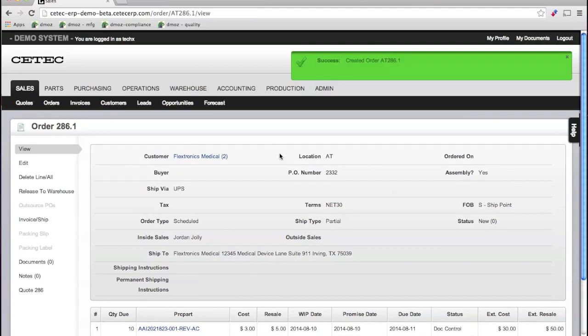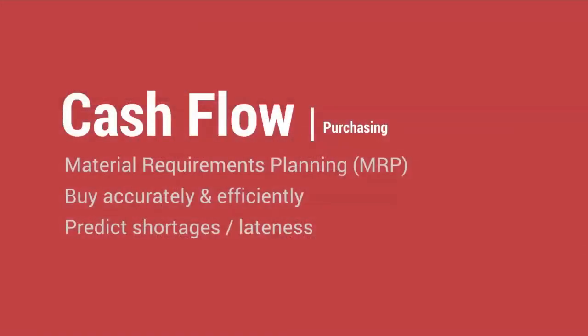After entering our order, we must take a detour to demonstrate how we get the material required to fulfill that order. This requires purchasing, which means we'll need to navigate over to the purchasing module, logically.